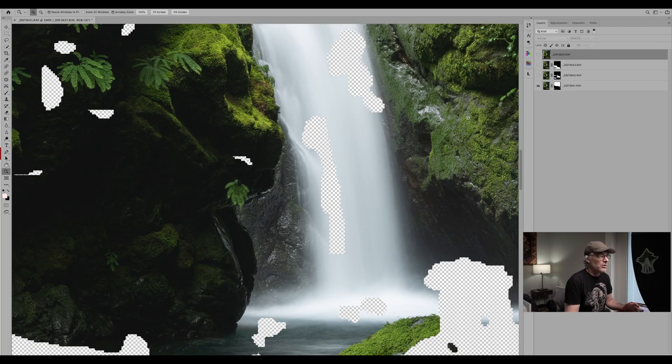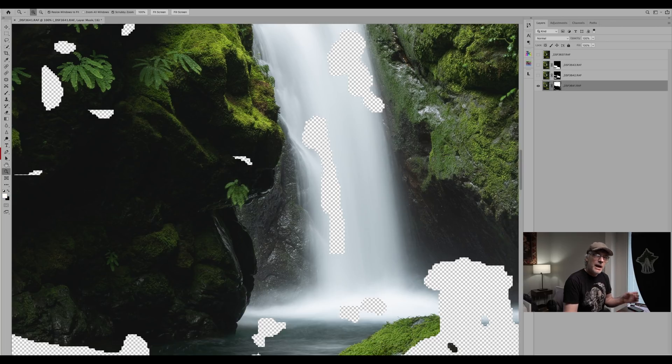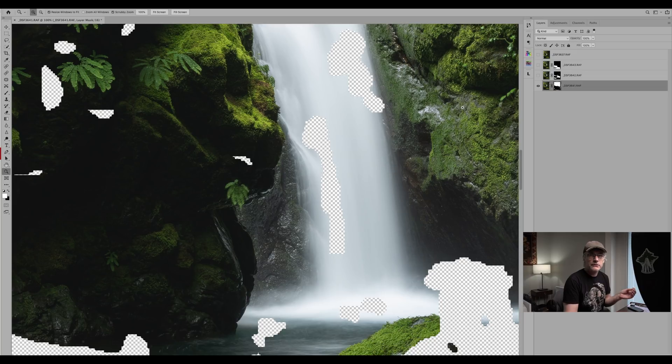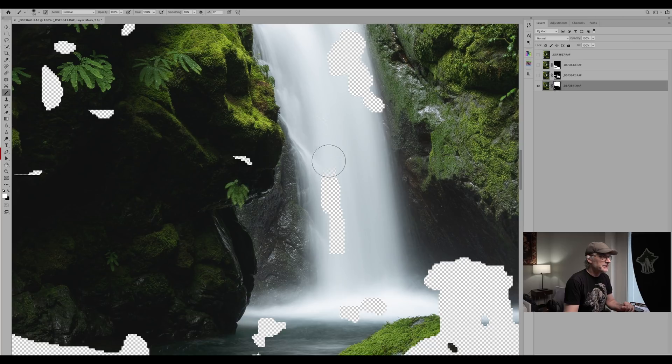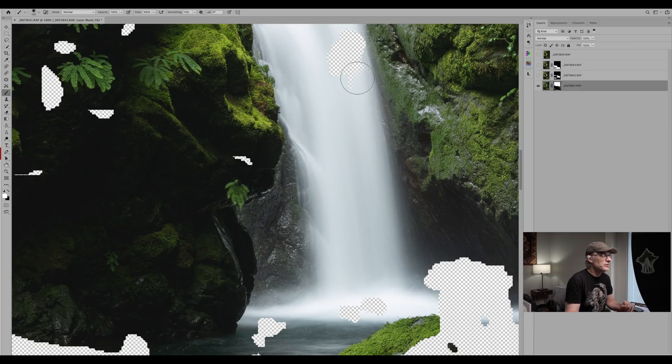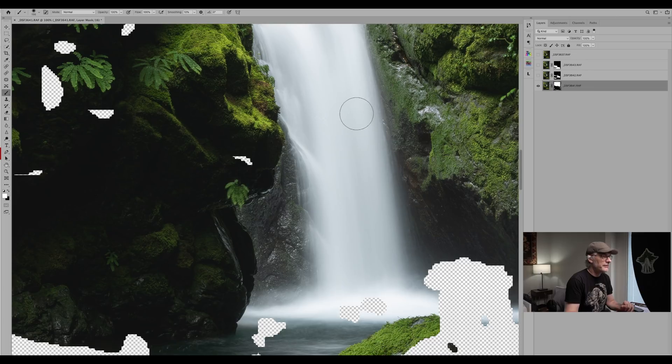So all we have to do, just remember this: black conceals so hides the image, white reveals. So if we go to click on the mask, pick B for brush, make sure you have a white paintbrush, opacity is set to 100%, and make sure that you're clicked on the mask and just start painting in those areas where you want it to be revealed.